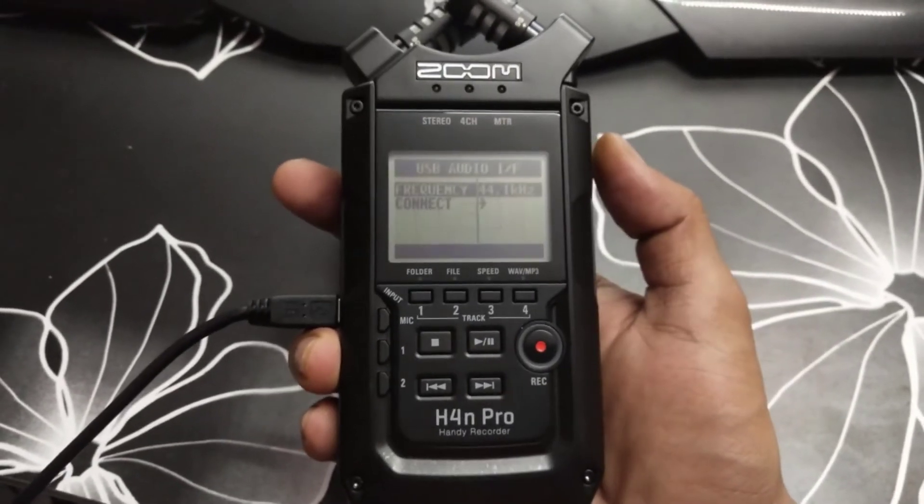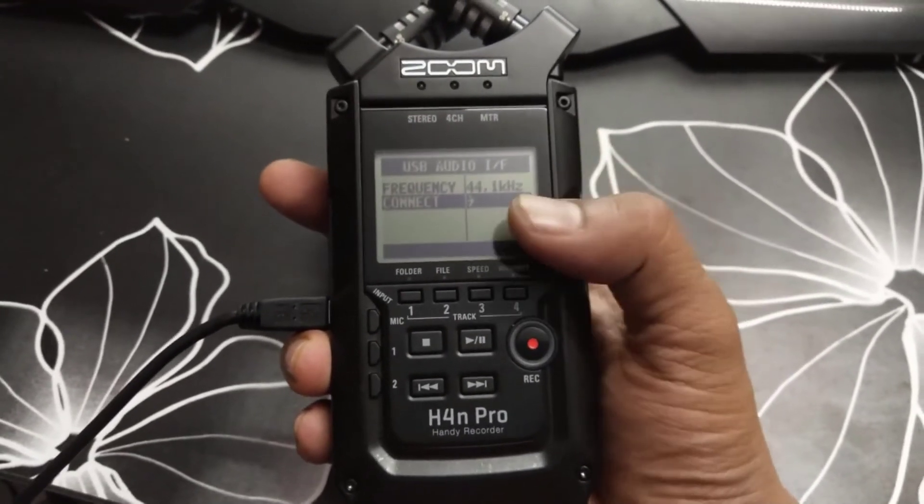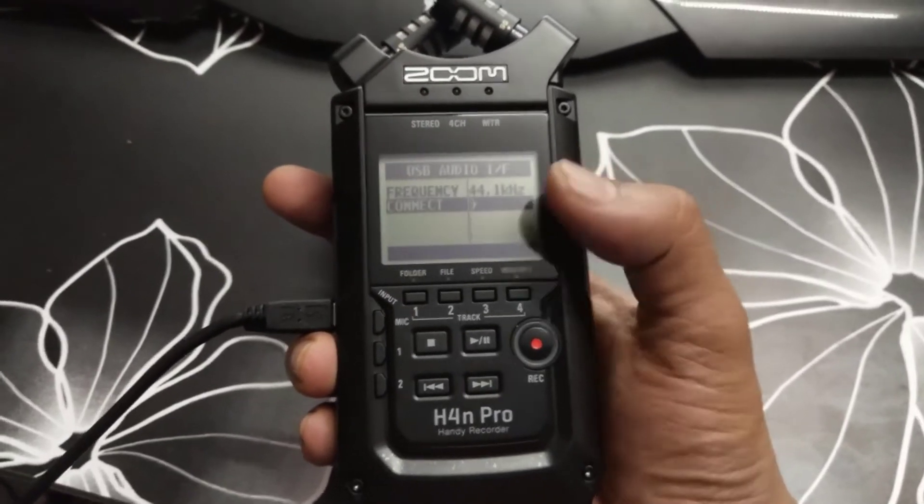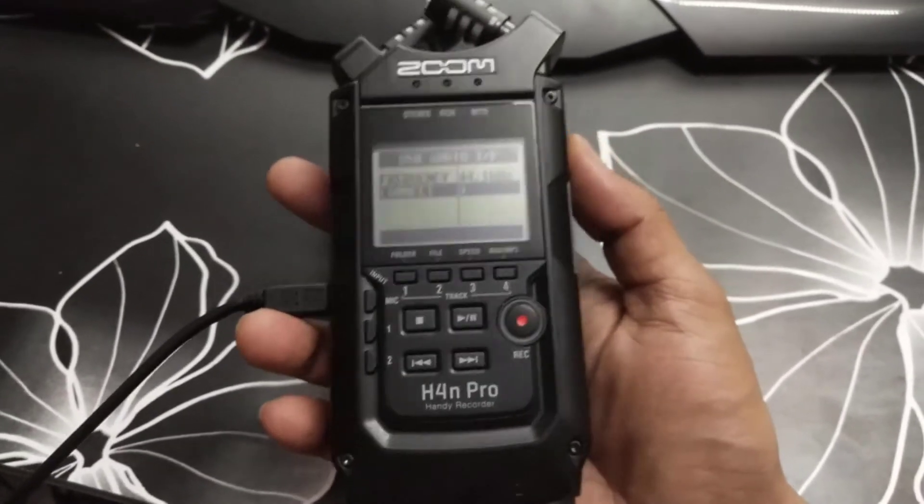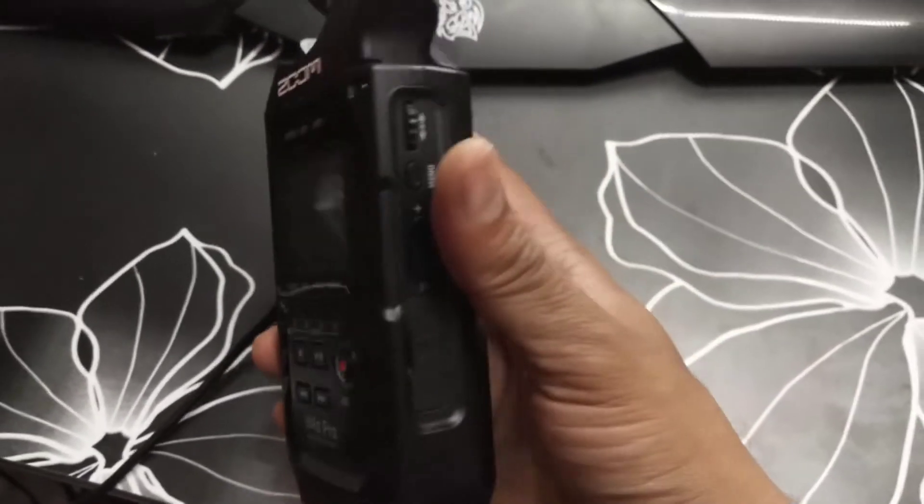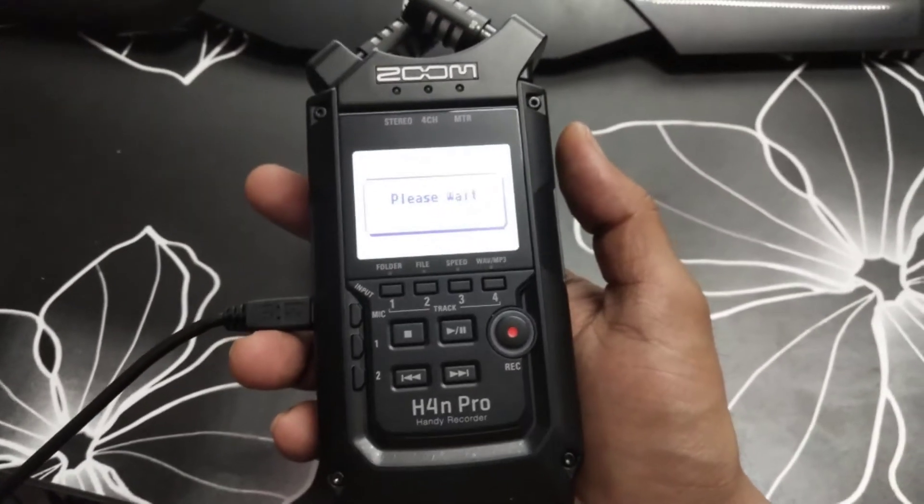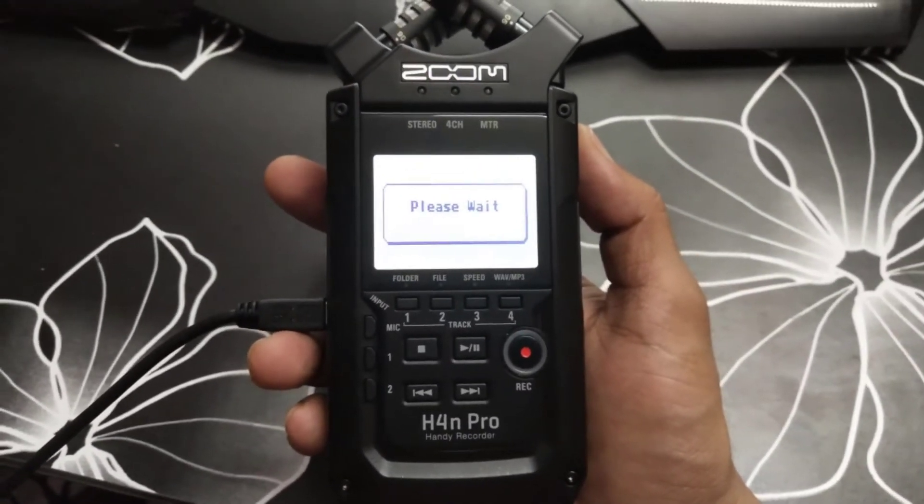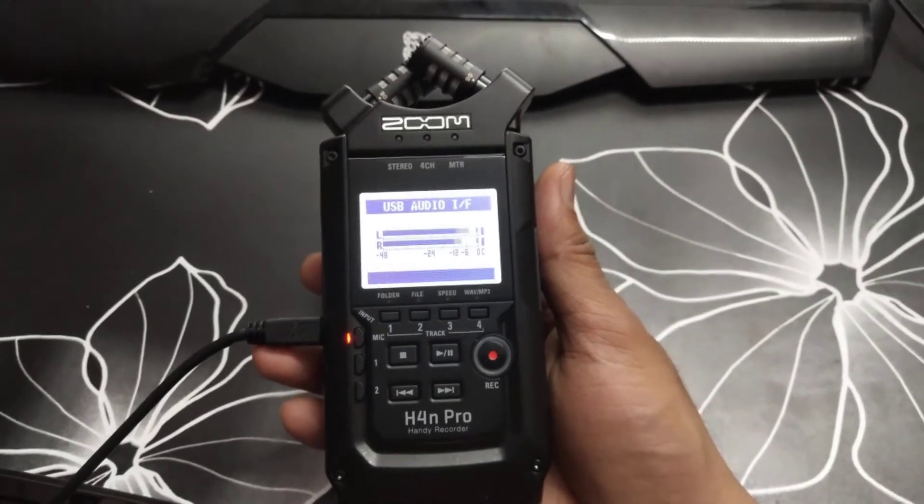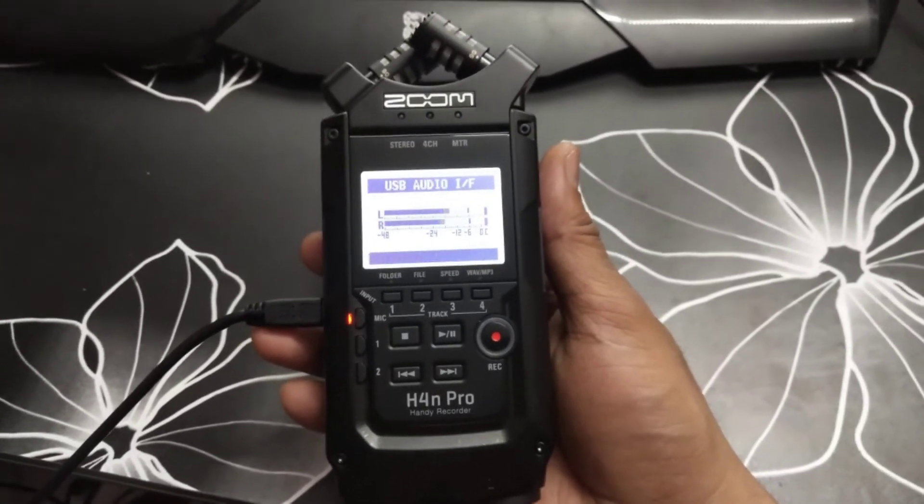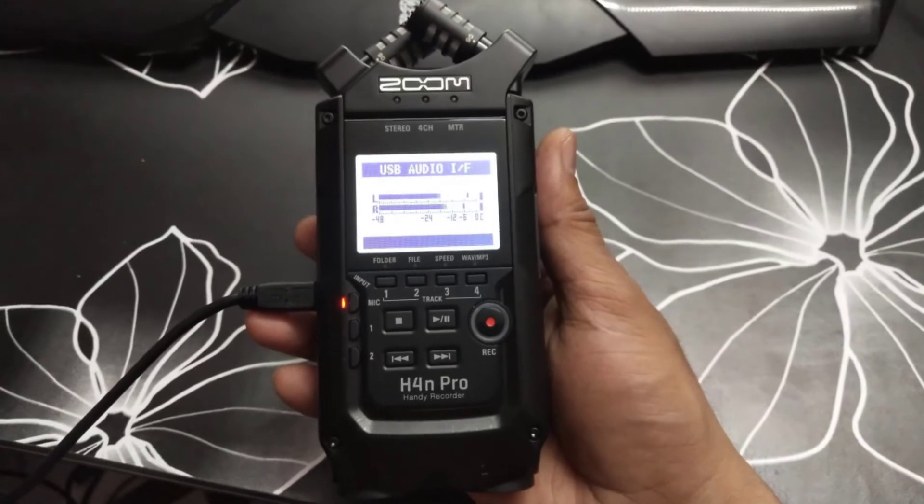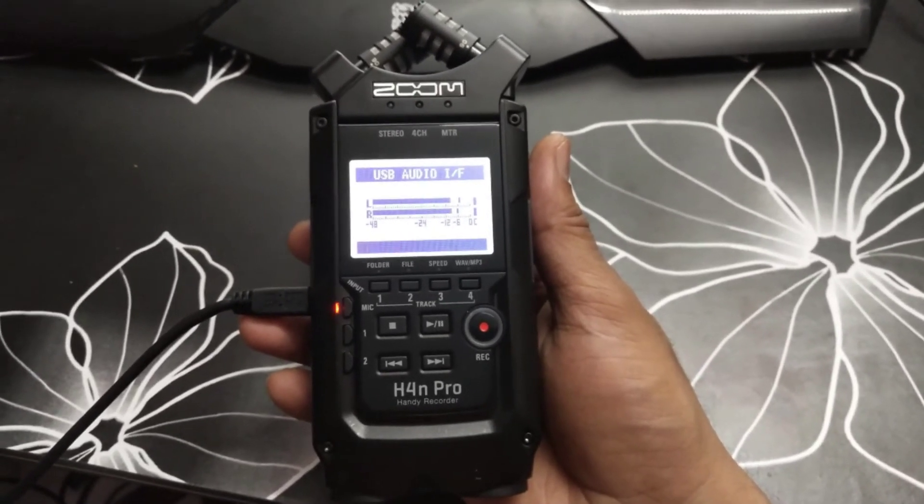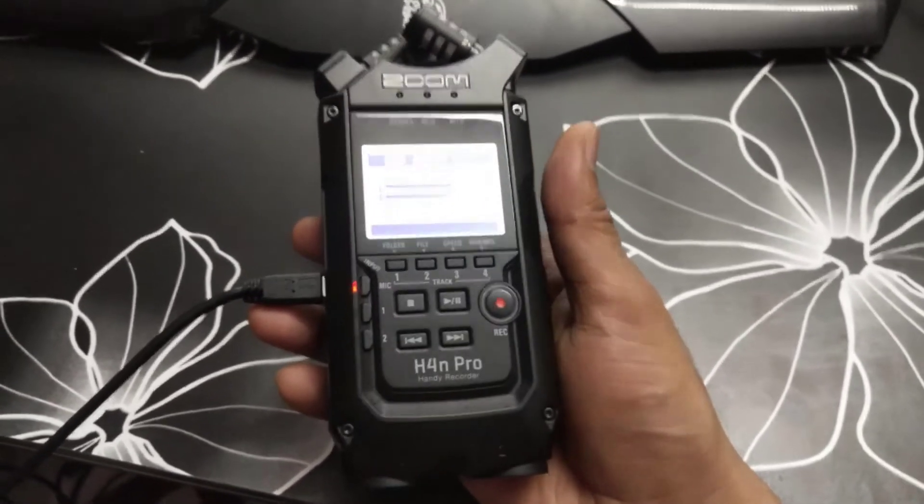So going back, now I should see this, I mean connect. I need to press this scroll down and press this connect by pressing this. It's asking me to wait. Super cool, it's connected. USB audio left, right mic is enabled. I can see the sounds here as well.